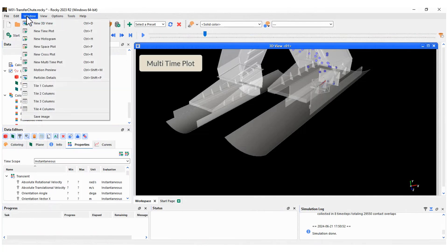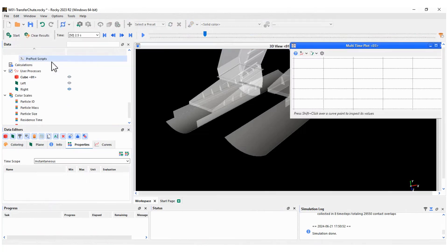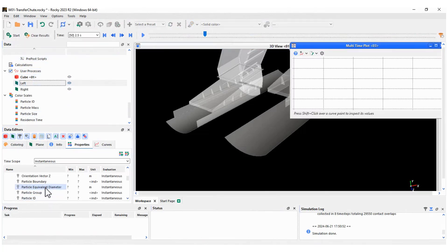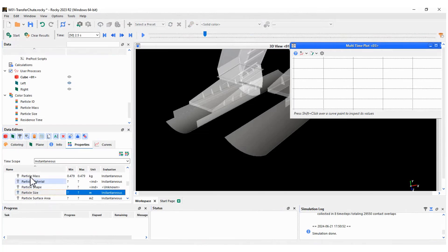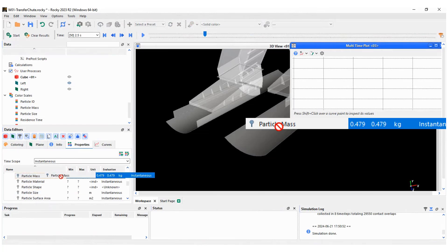Go to the Window menu and select Multi-Time Plot. Drag and drop particle mass onto the plot for both planes.